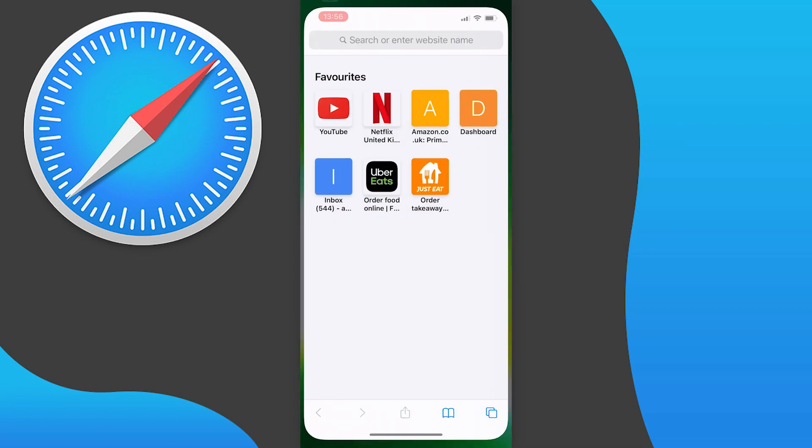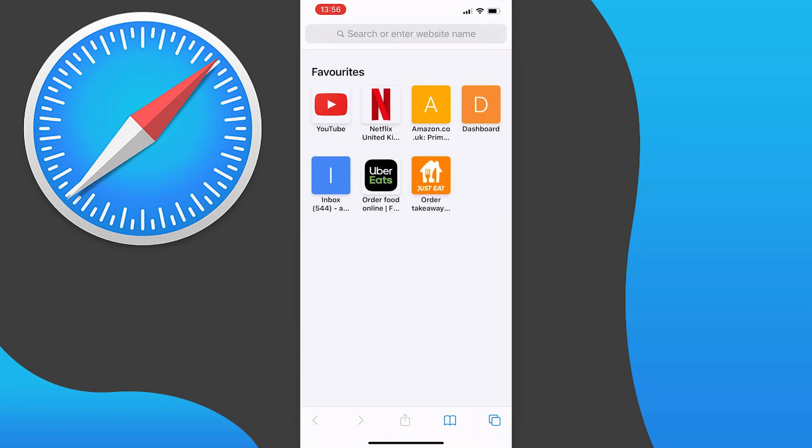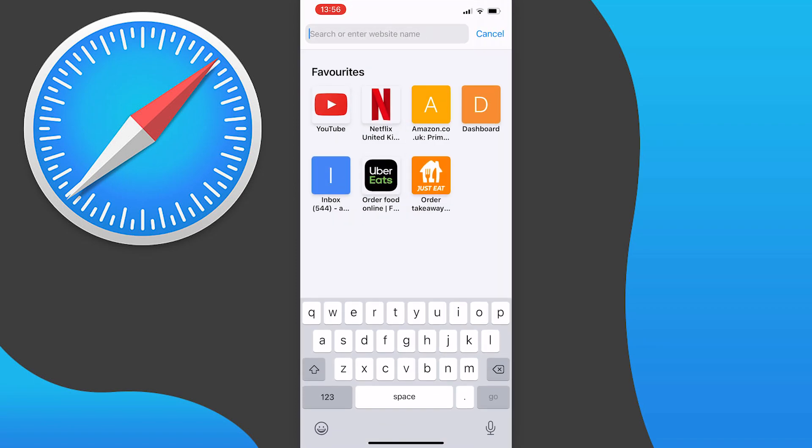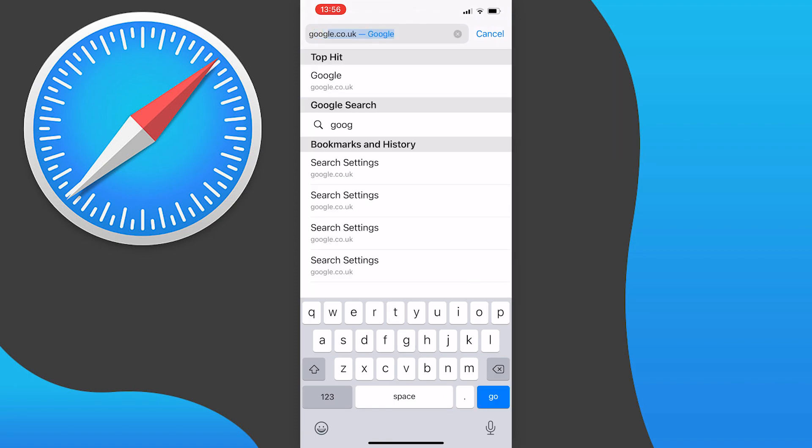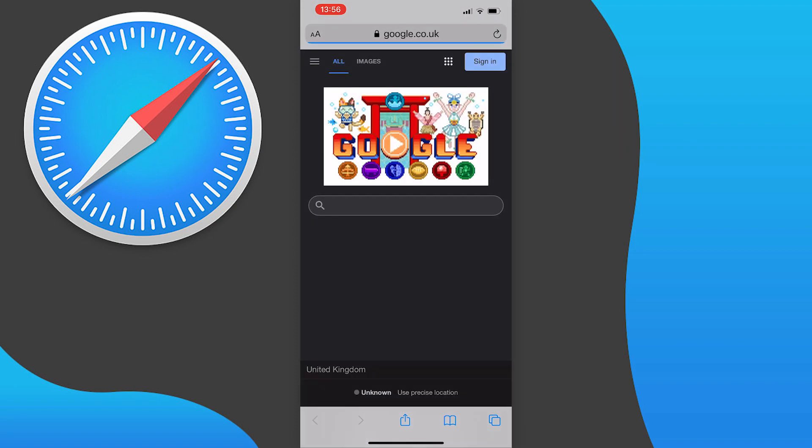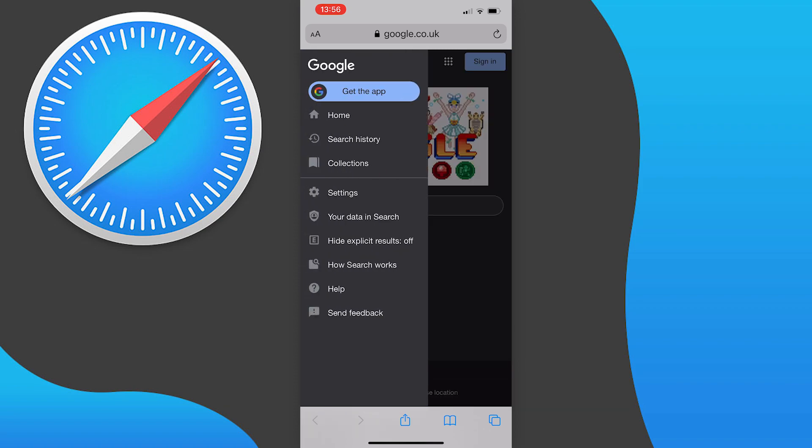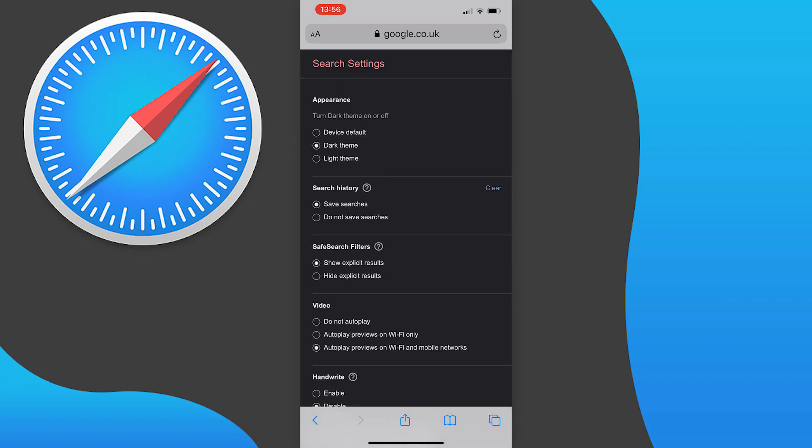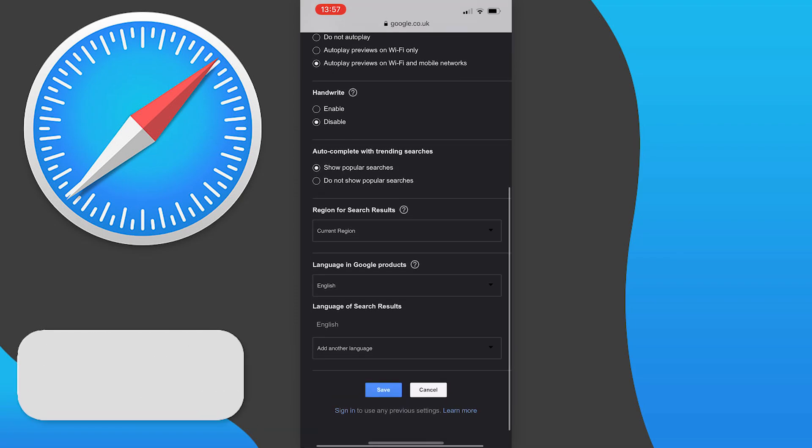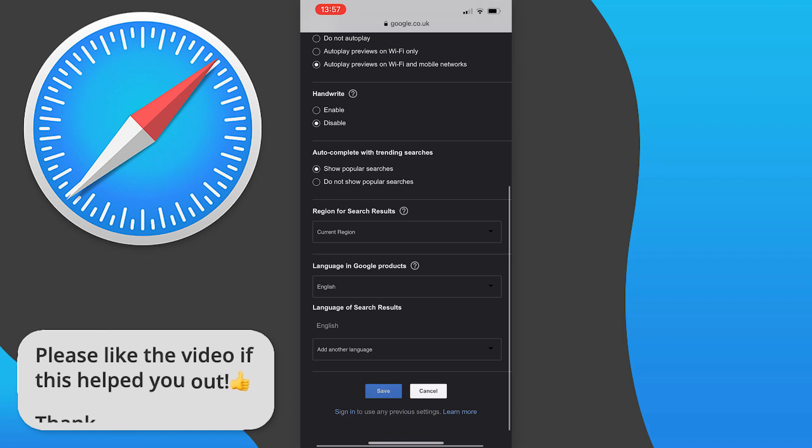If you have Google as your default browser, just go to google.com. Press on the three lines at the top left of the page, locate settings, and tap on that. At the very top of the page you will see appearance. Tap on dark theme, then scroll down to the bottom of the page and press save.